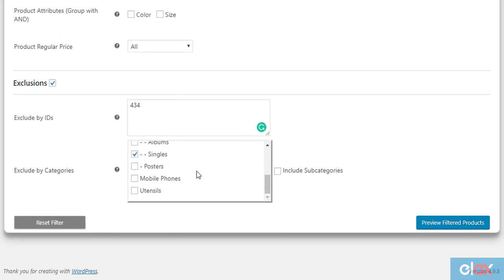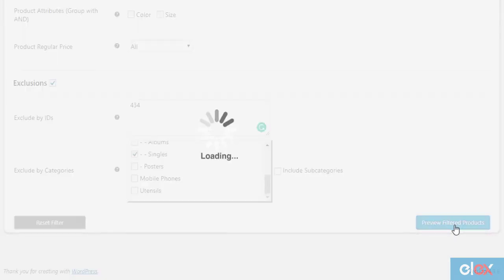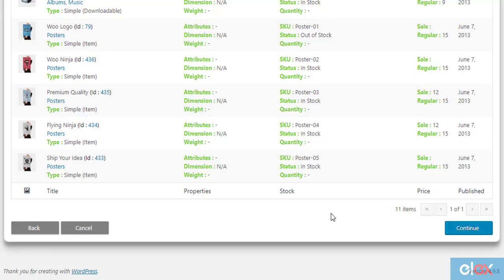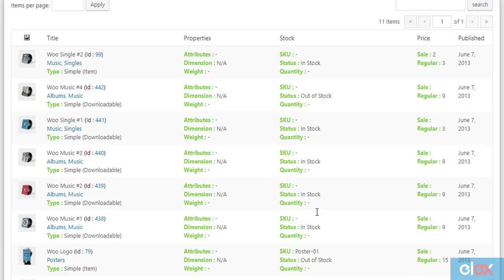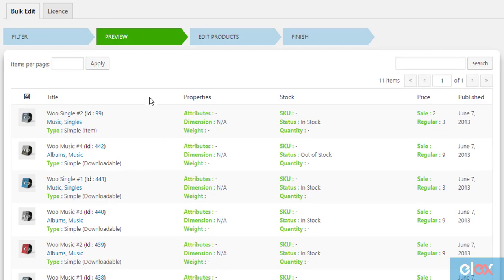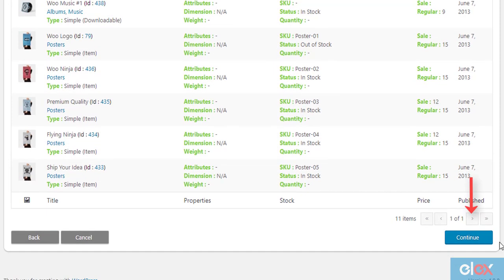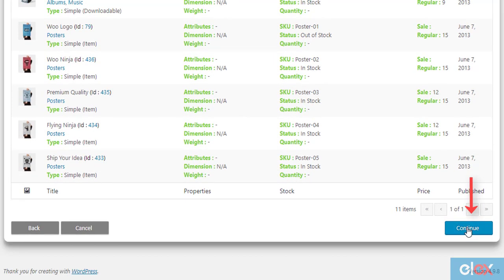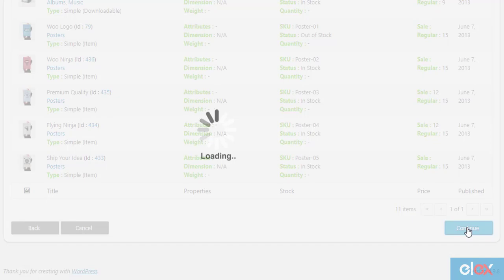Once these settings are configured, click Preview Filtered Products. The next step previews all the products that fall under the Leisure category. Click Continue to proceed to the next step.